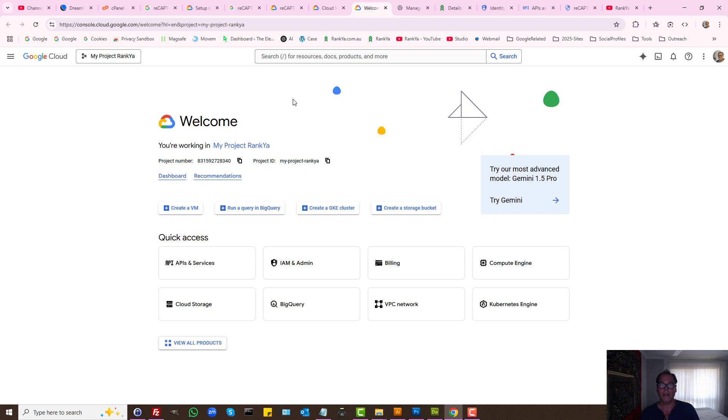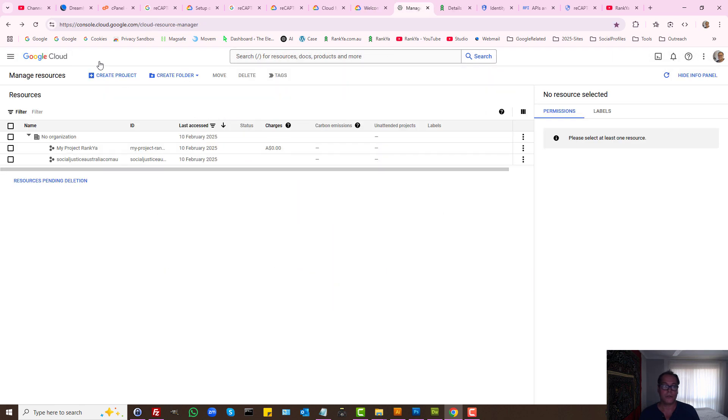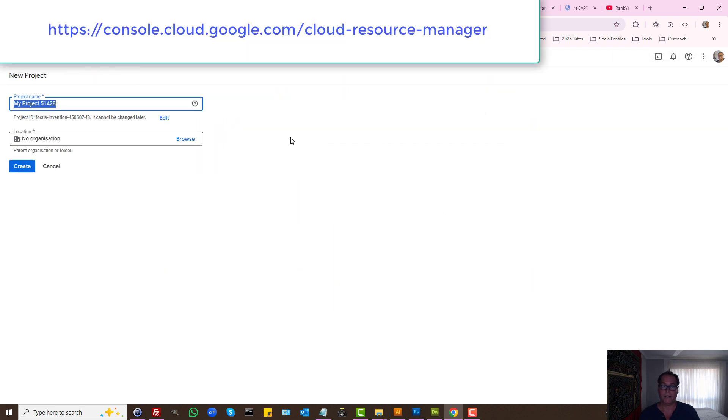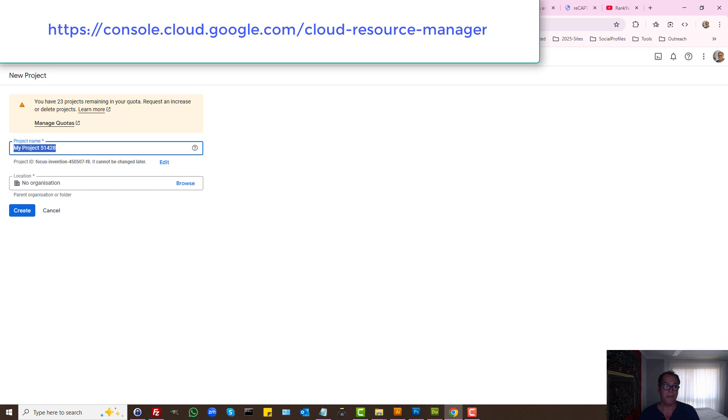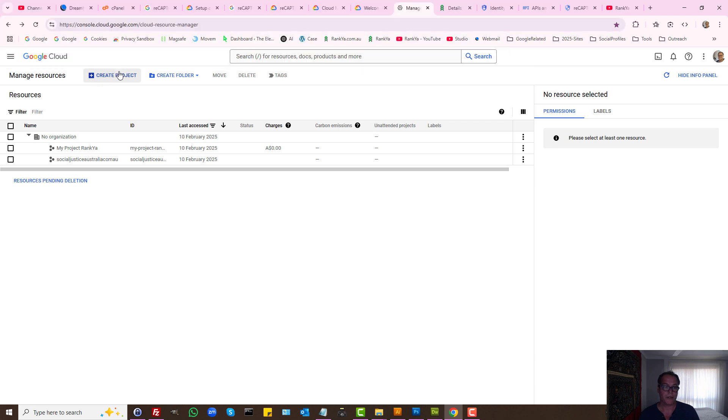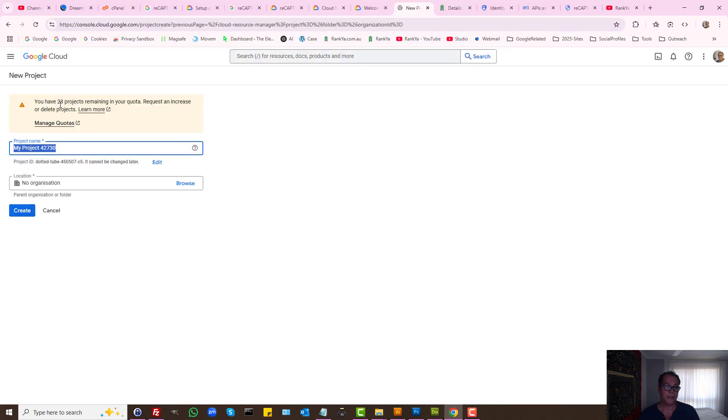When you log into your Google Cloud, you'll need to create a project for the first time. You can visit this URL, Cloud Resource Manager, then create the project.